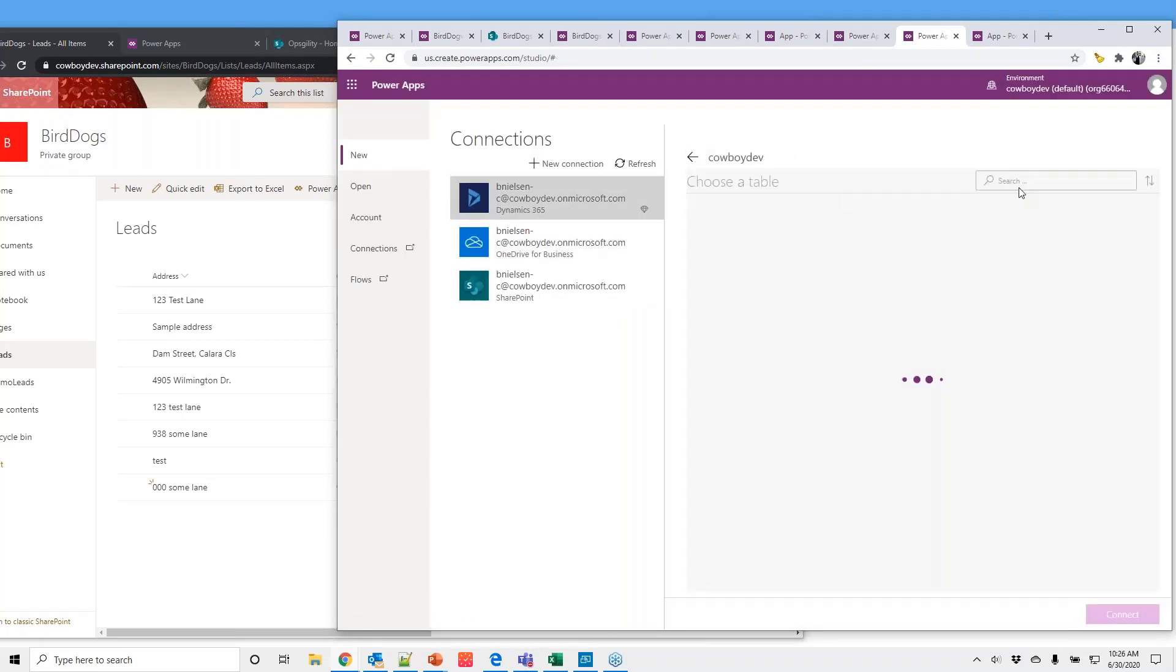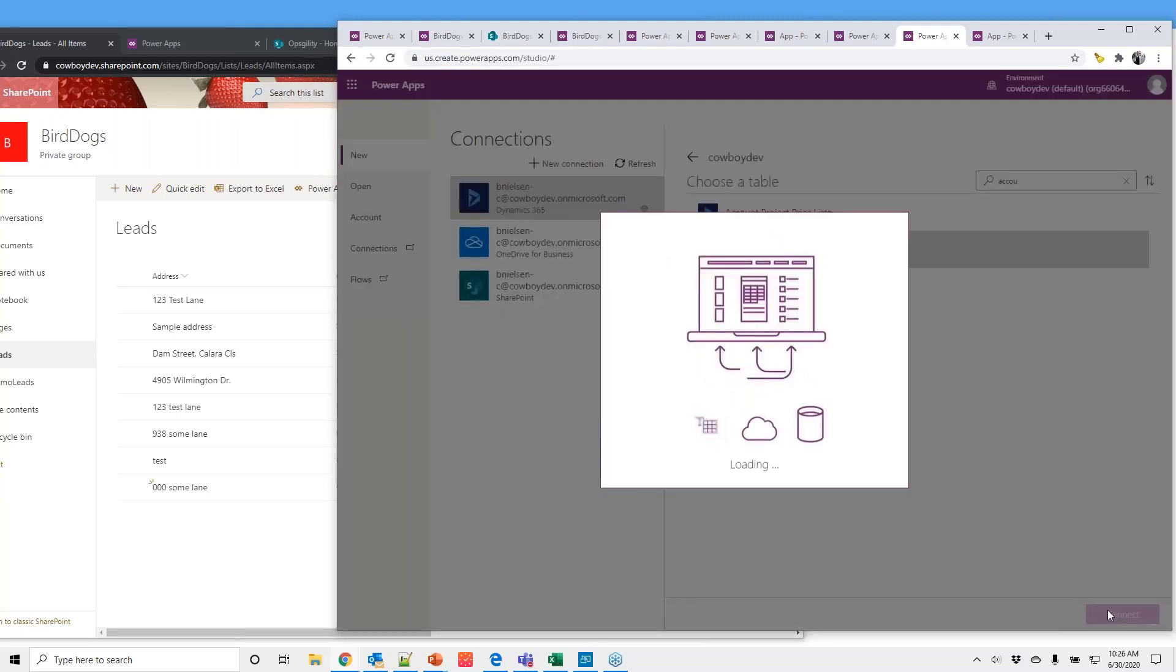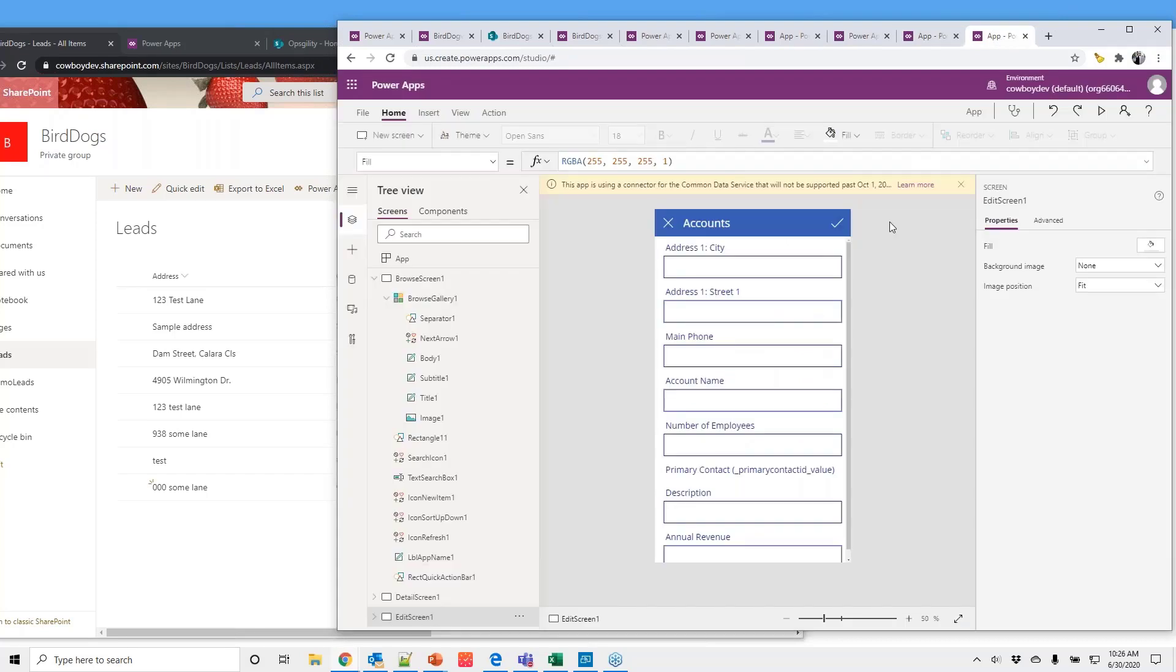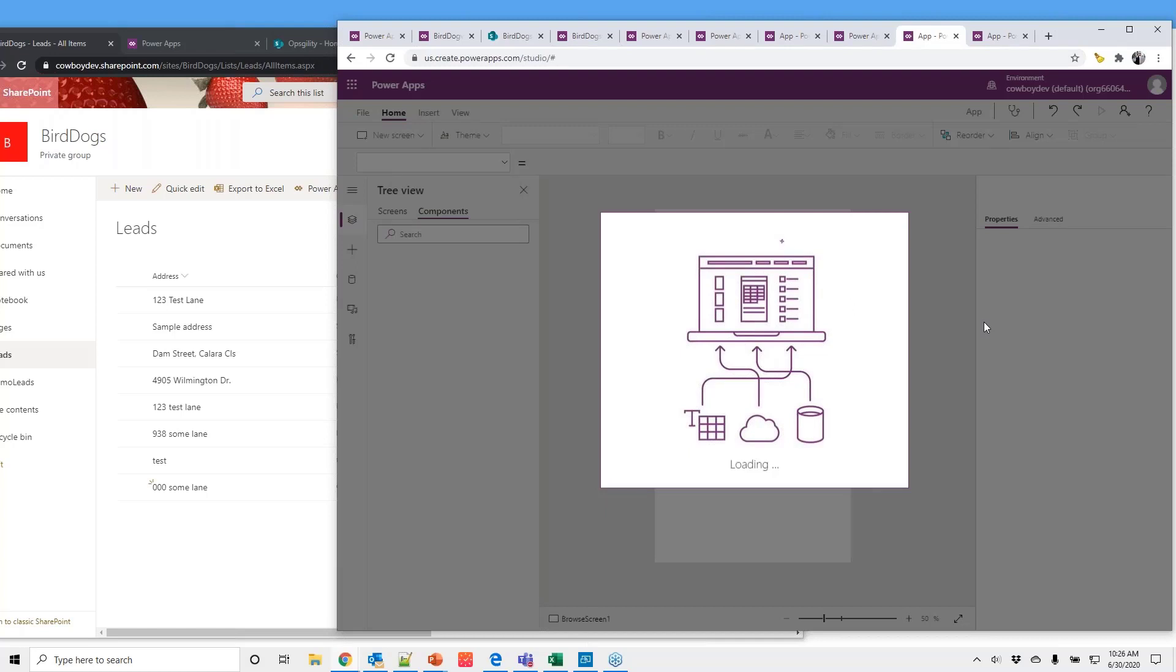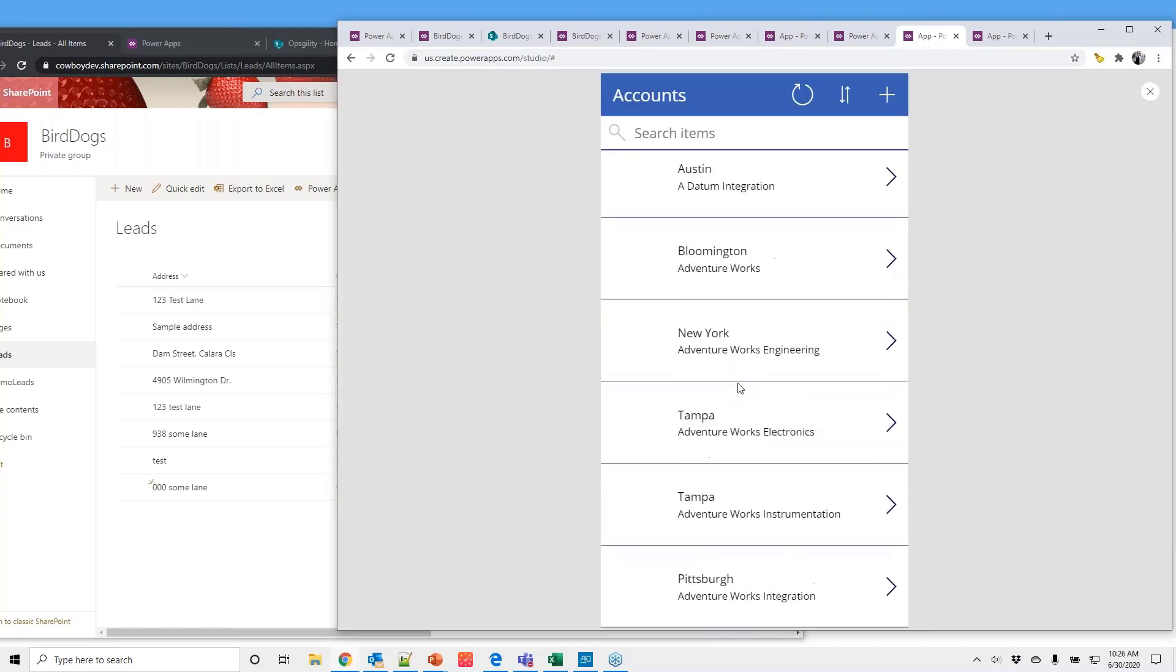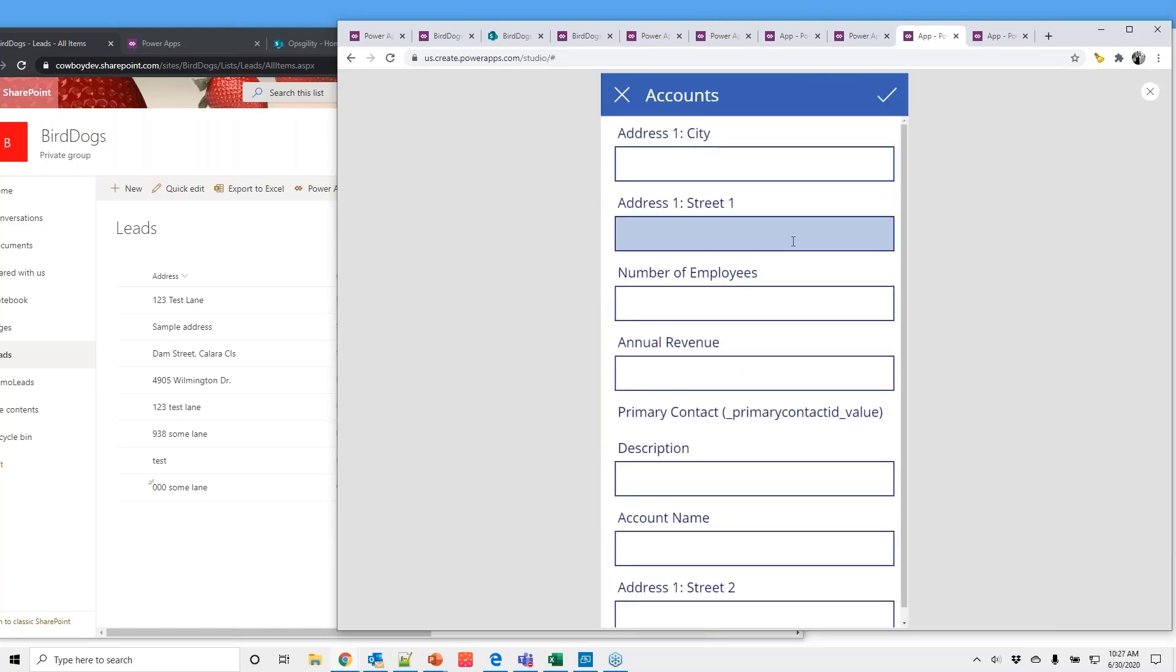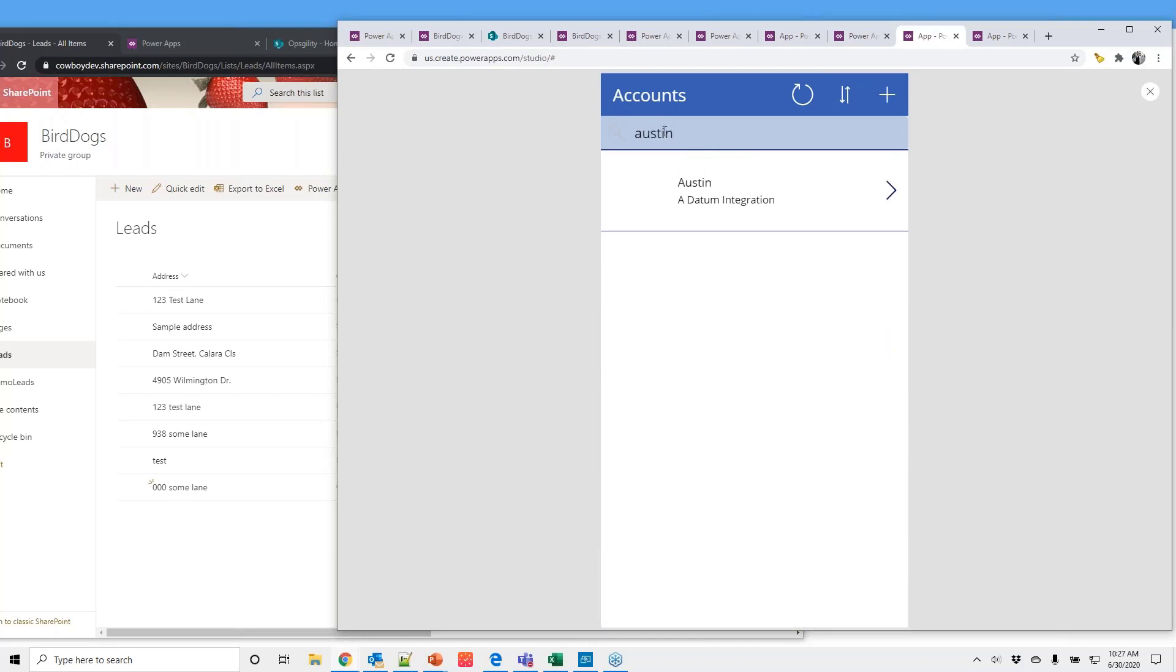Now we have the full application and all the data. Again, super easy to add, update, refresh, even work offline. Search is built in.